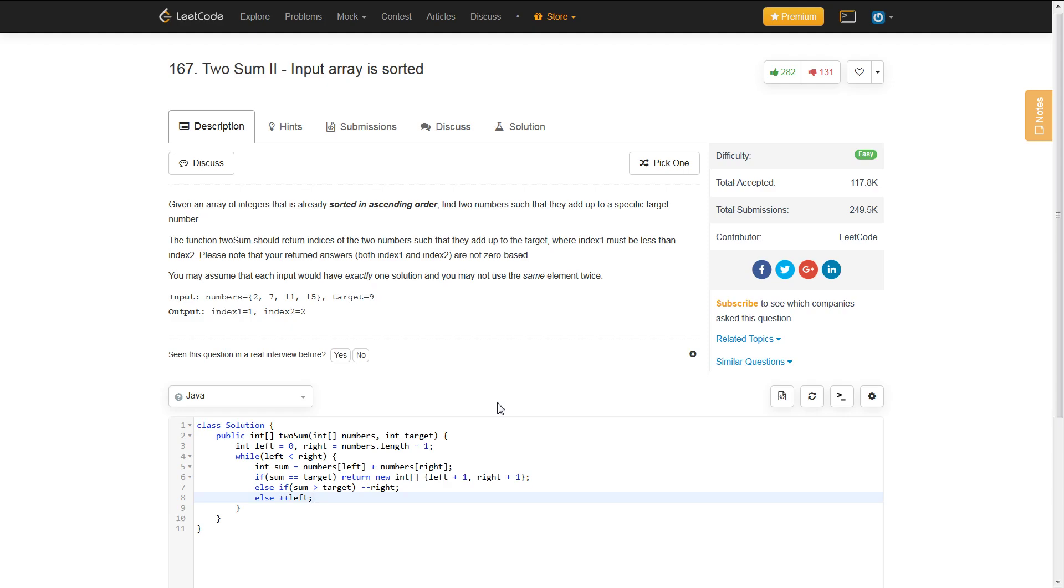If our sum is less than our target, then if we increase our left pointer, our sum can only get larger, thus getting us closer to our target number.